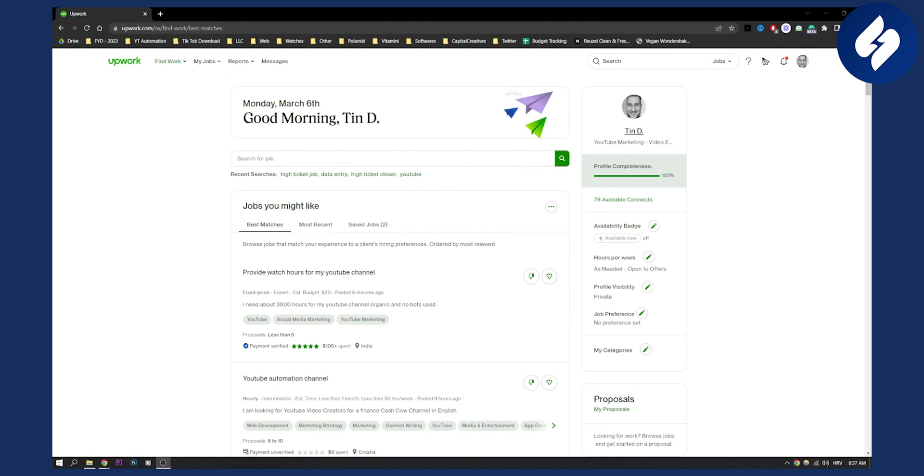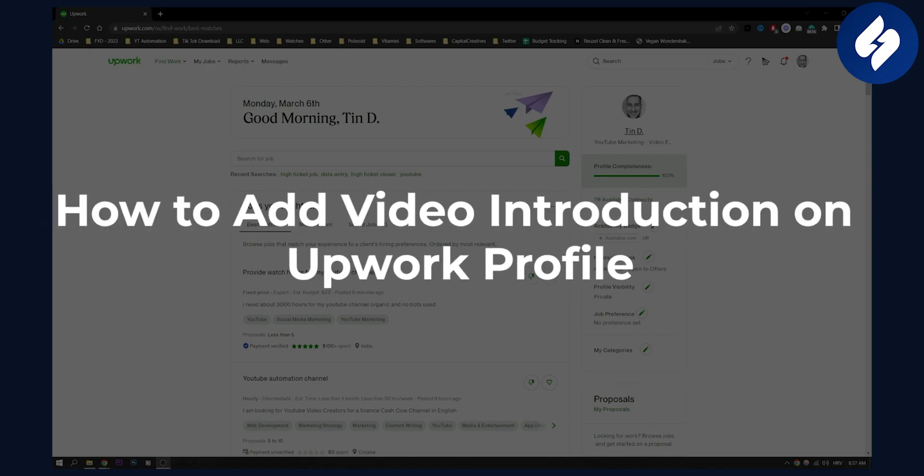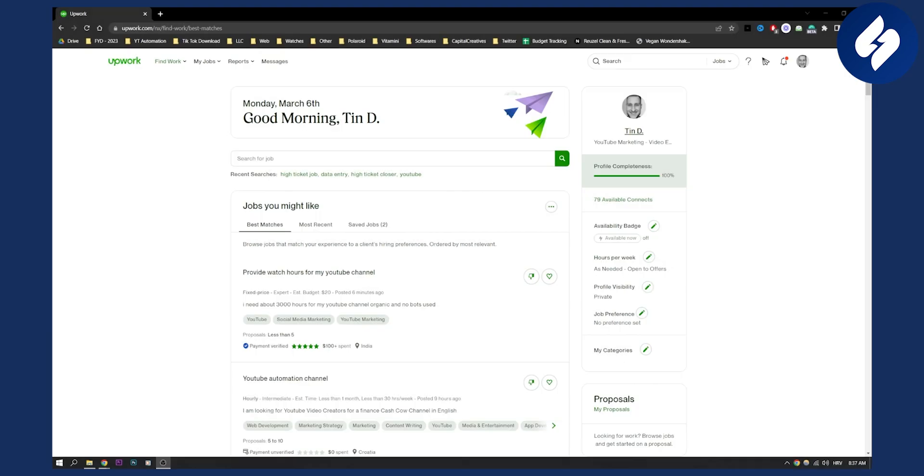Hello everyone, welcome to another video. In this video I'll show you how to add a video introduction on your Upwork profile. This is going to be a very short and straight-to-the-point video, so let's get started.